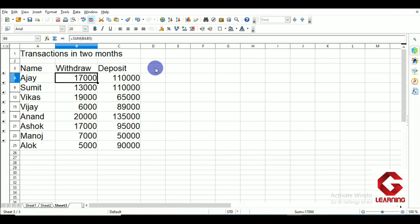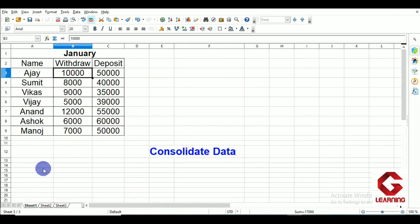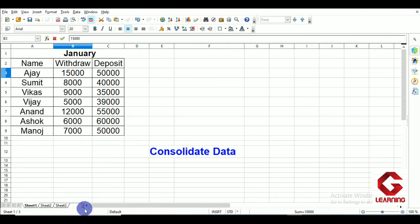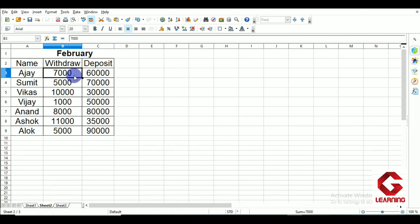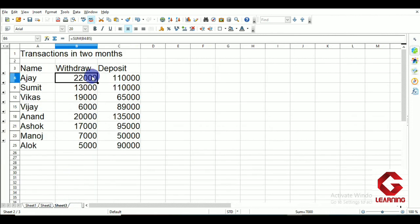Now I will demonstrate the Link to Source Data option. I change Ajay's January withdrawal from 10,000 to 15,000. With 15,000 in January and 7,000 in February, the total should be 22,000. The result in Sheet 3 automatically updates to 22,000 — that is the use of the Link to Source Data option. This concludes the demonstration of the Consolidated Data feature in OpenOffice Calc.